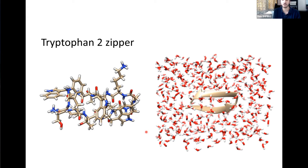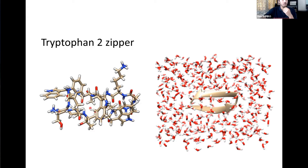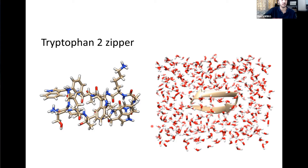We want to develop ab initio methods that will allow us to study biological disordered systems, and the first challenge that comes with such systems is just from their size. If we want to correctly describe a biological molecule we also have to take its surroundings into account. Even a small peptide of just over 200 atoms, like this tryptophan 2 zipper, when solvated with about 425 water molecules, becomes a system of 1500 atoms and over 4000 electrons — typically the size that would be treated with semi-empirical methods, and that's what we want to avoid. We want to treat such systems with stochastic DFT, and the first step is to find their structure, for which we need the forces.